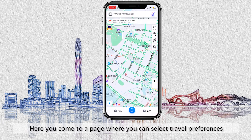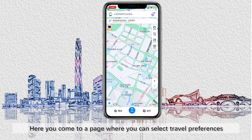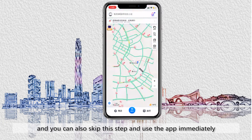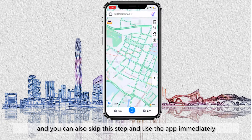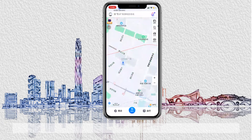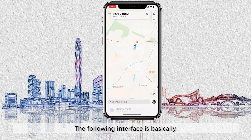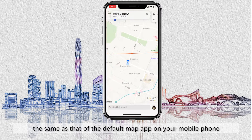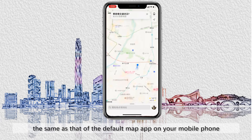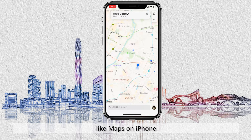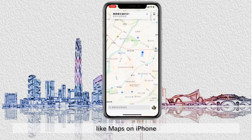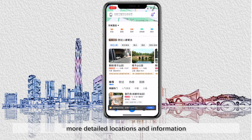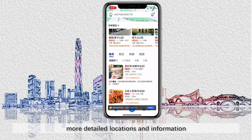Here you come to the page where you can select travel preferences, and you can also skip this step and use the app immediately. The following interface is basically the same as the default map app on your mobile phone, like maps on iPhone. But this app, widely used in China, can offer you more detailed locations and information.